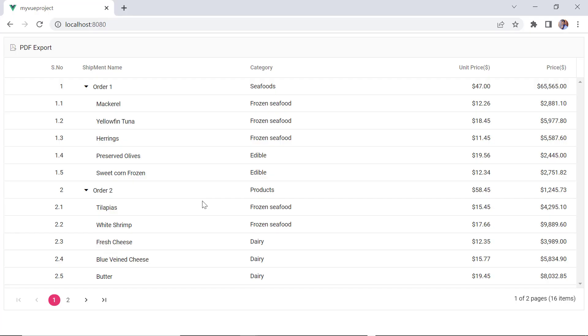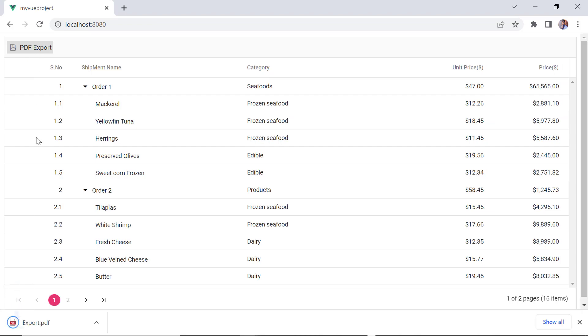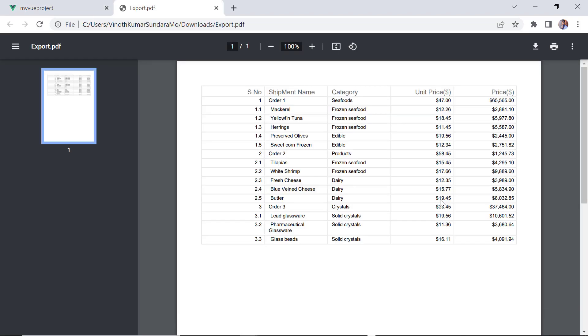See here, when I click the PDF export option in the toolbar, the tree grid records will be exported as a PDF document. I can also customize the look of the PDF document to be exported.